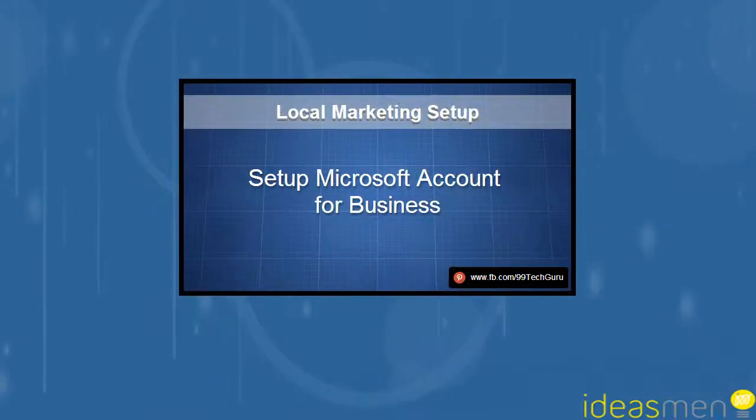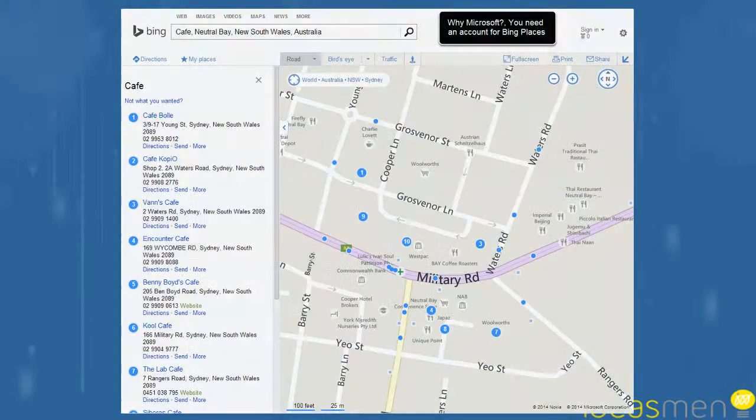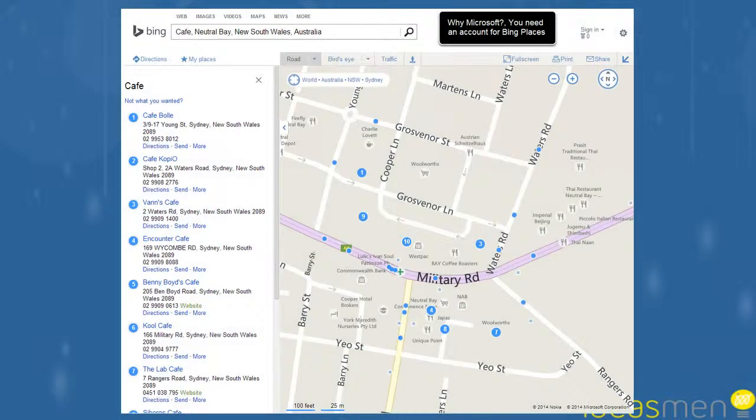Hi, I'm David from Ideasmen and today I'm going to talk about setting up a Microsoft account for your business. This is part of the Local Marketing Setup series and is needed mainly for Microsoft's Bing Maps.